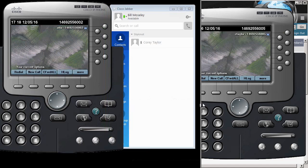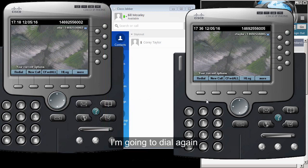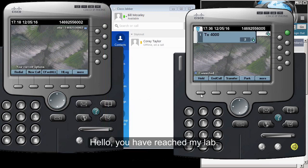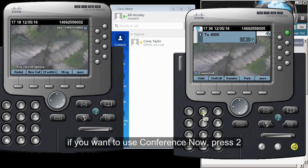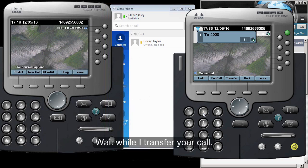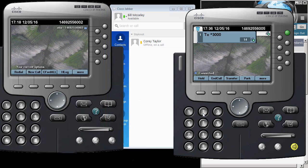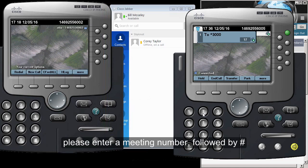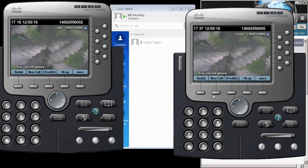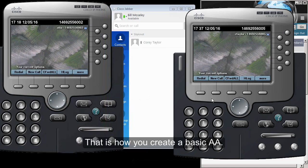I'm going to end this call, dial again, and use option number two. We hear: 'Hello, you have reached my lab. If you want to reach Bill Mosley, press number one. If you want to use Conference Now, press number two.' We press two, hear 'wait while I transfer your call,' then 'Welcome to Join a Conference Now — please enter a meeting number followed by pound.' That is how you create a basic auto attendant.